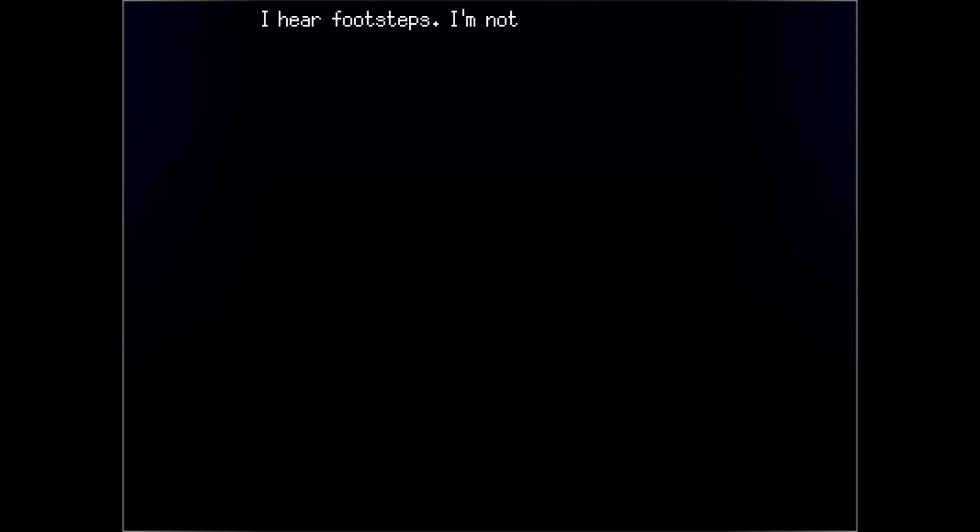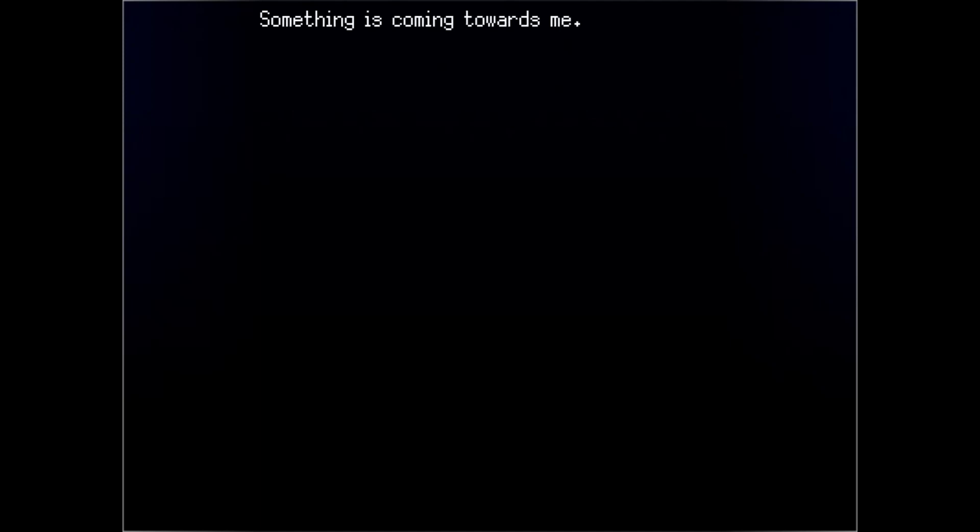I hear footsteps. I'm not alone anymore. This is the sound novel style, I'm assuming. Very novel. It's realistic sound effects and ambient music.